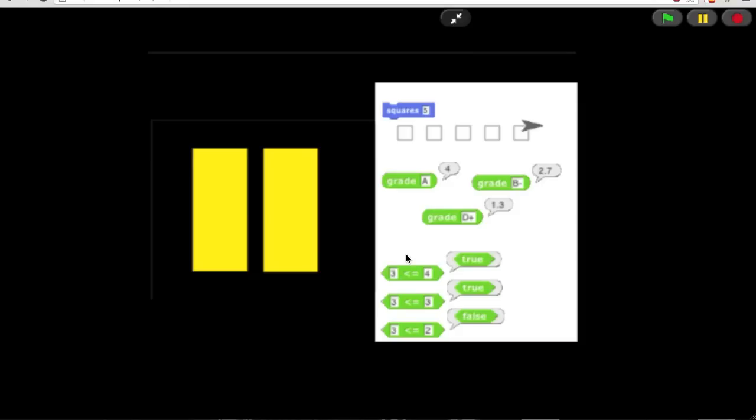And finally make a predicate less than or equal to, which reports true if the first input is less than the second or equal to the second, but false if the first input is greater than the second. So pause the video and do that.